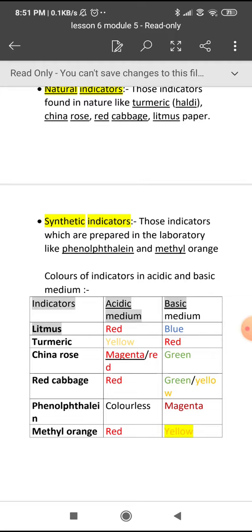Turmeric (haldi) — I have shown you this in the activity also, in the Ingenious Day activity, which most of you have done. In the acidic medium it gives yellow color, and in the basic medium it is red in color.